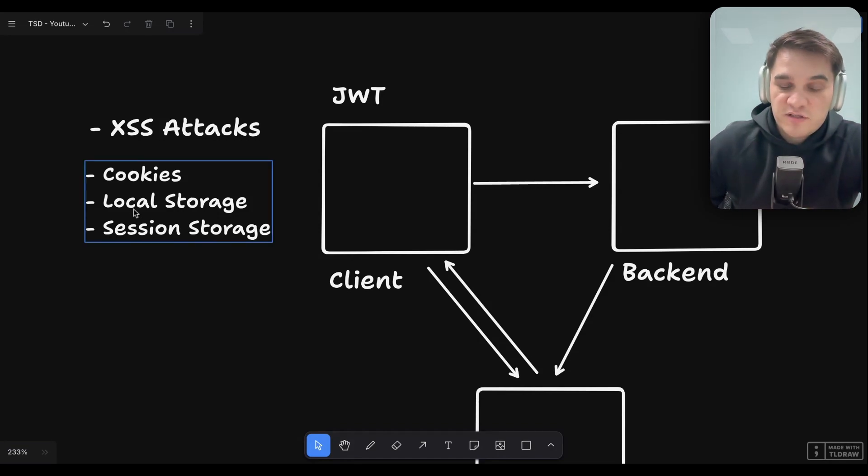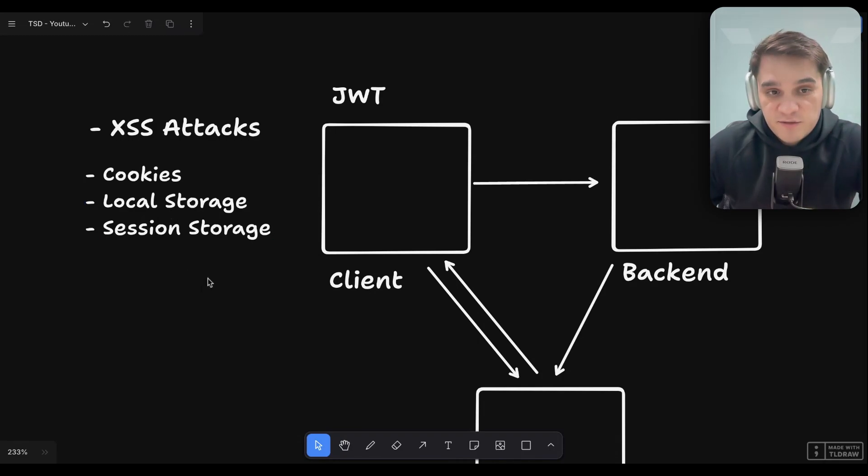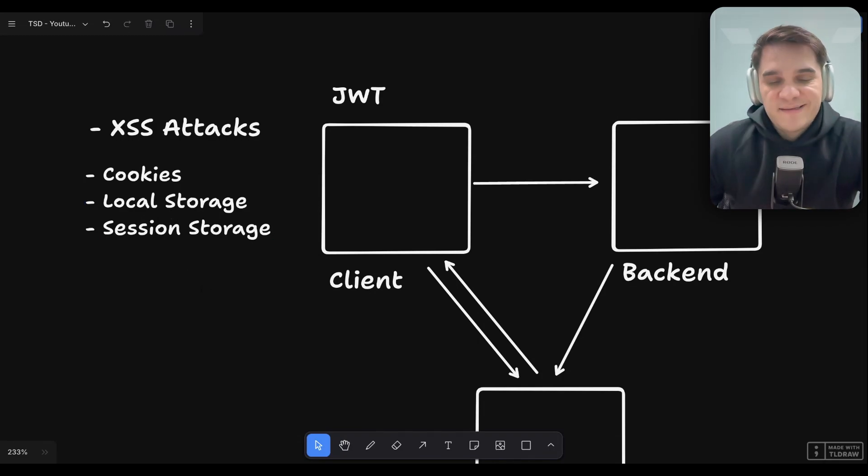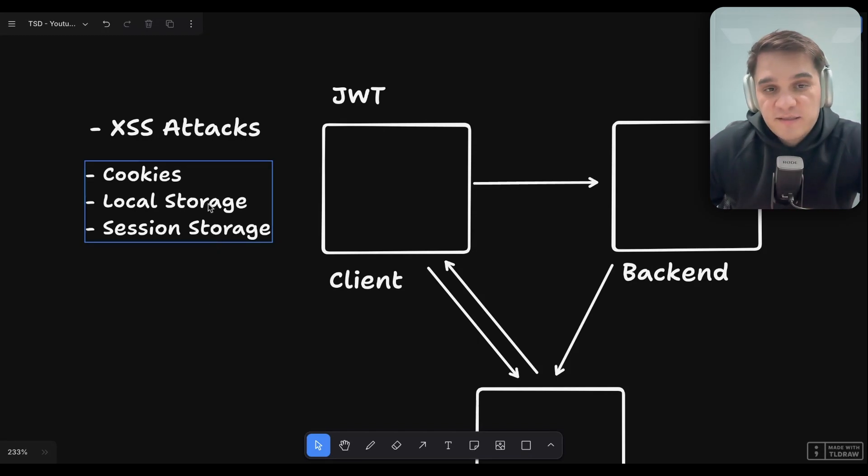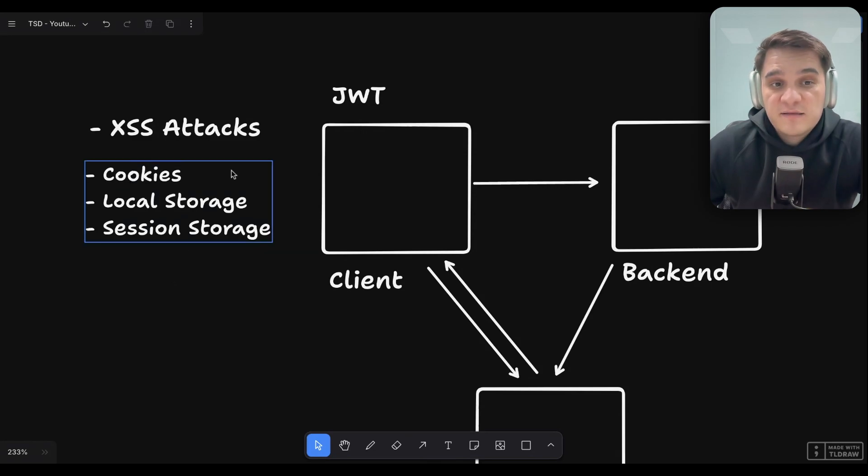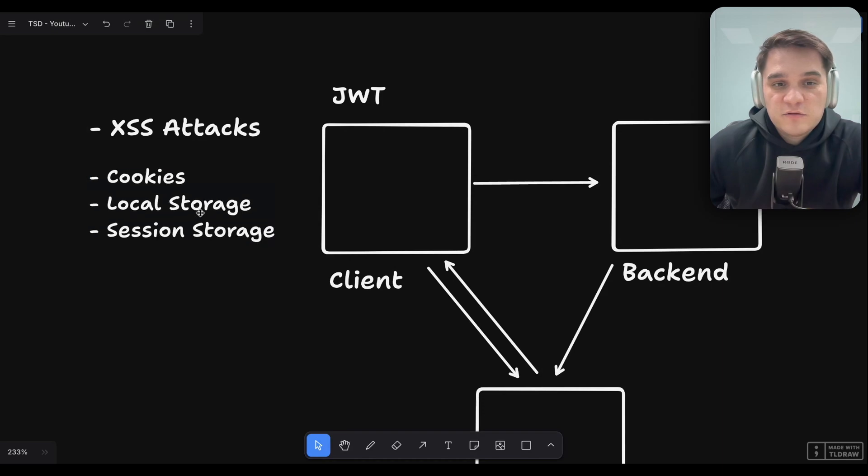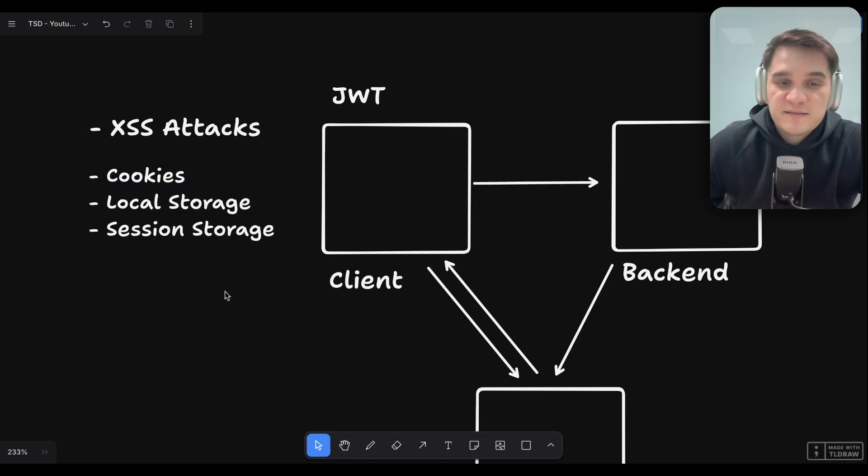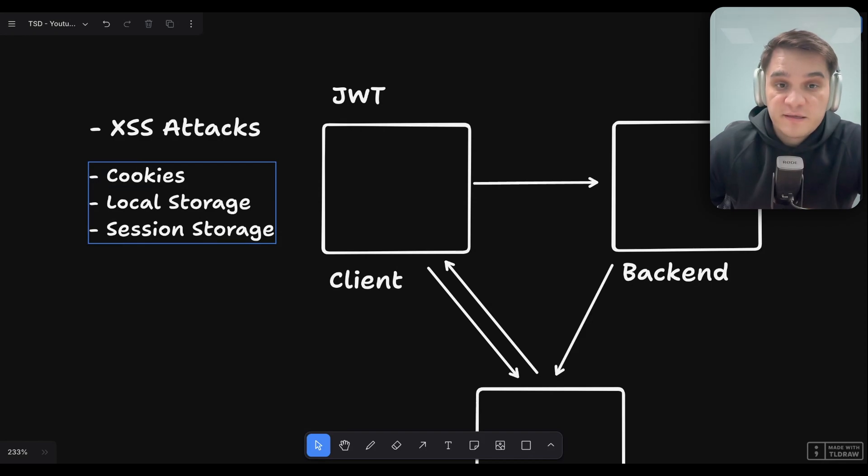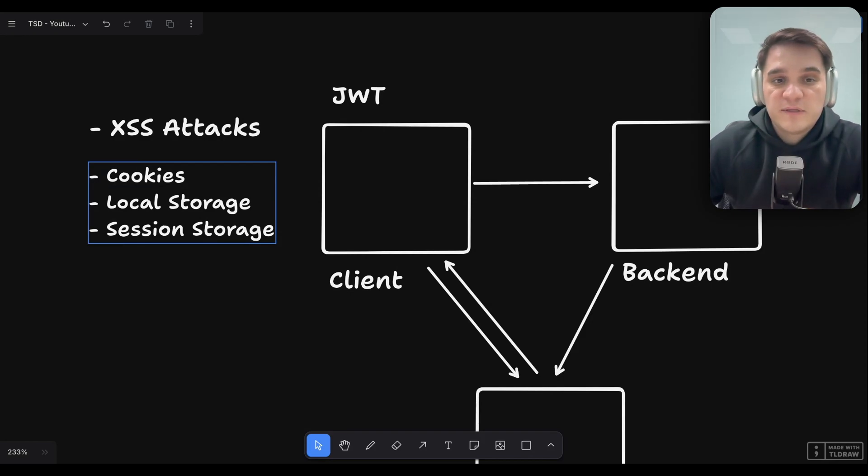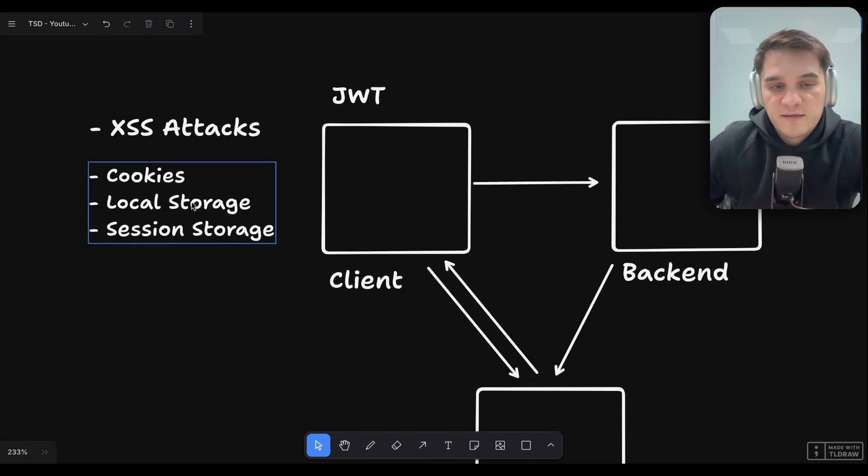We usually don't want the user to re-authenticate every time they close the browser. Local storage is accessible to JavaScript. So an attacker could, if they can inject scripts into our website, imagine somebody installs a Chrome extension that's malicious, they could actually read the JWT. So the best way is to do it in cookies, HTTP-only cookies. You can even make them HTTPS-only. Cookies are automatically included in any request we send.